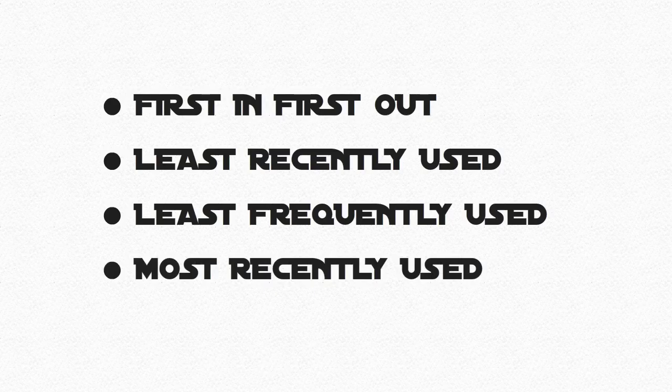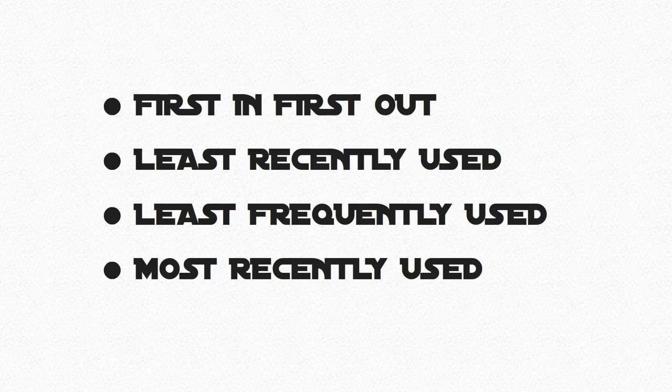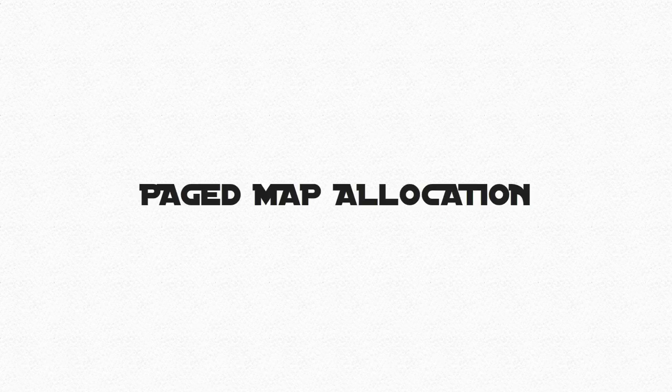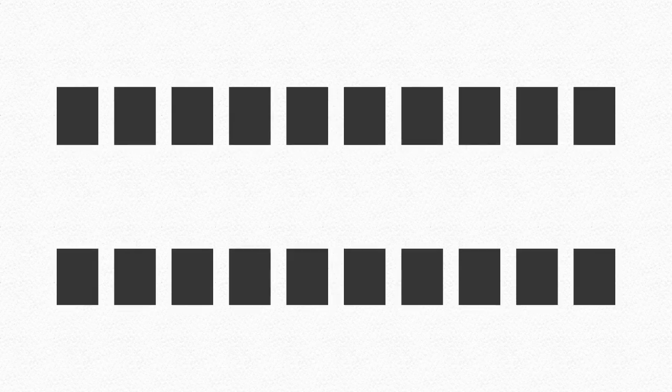So, we have looked at page map allocation and demand paging, but what else is there? Well, we have looked at separating the jobs into pages. What if we could break it down even further? We can!